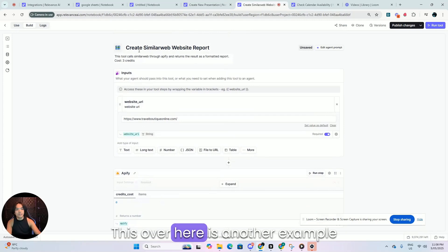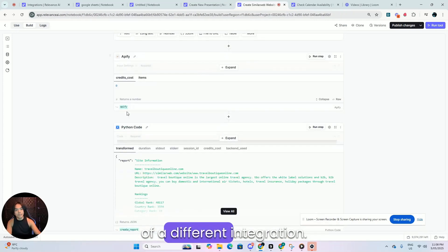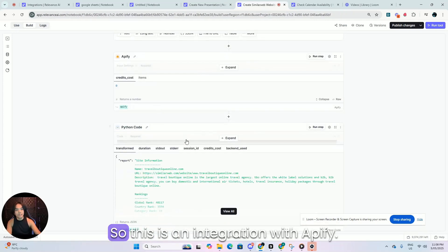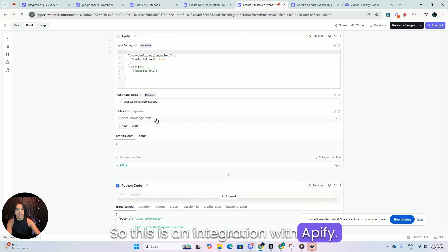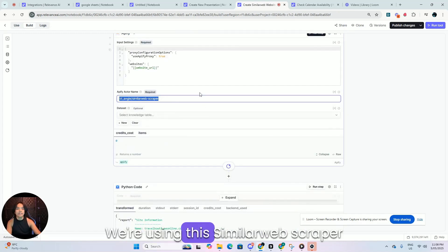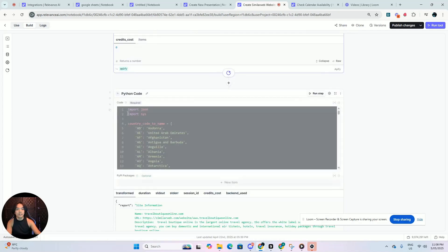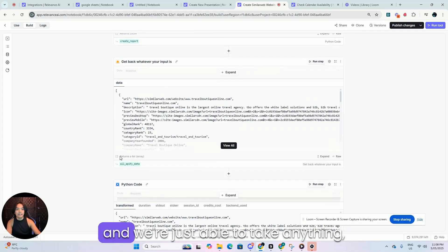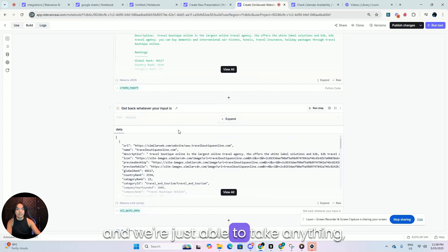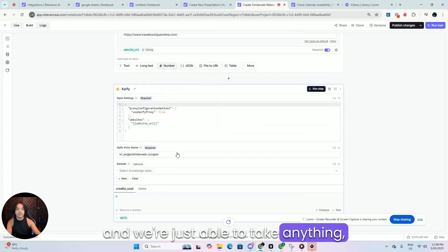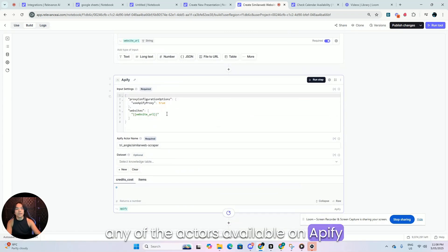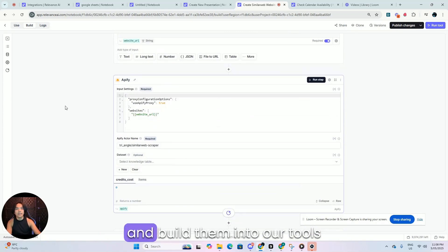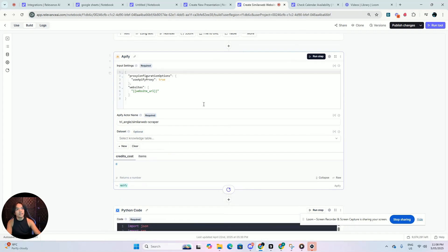This over here is another example of a different integration. So this is an integration with Appify. We're using this similar web scraper and we're just able to take anything, any of the actors available on Appify and build them into our tools for even more integration possibility.